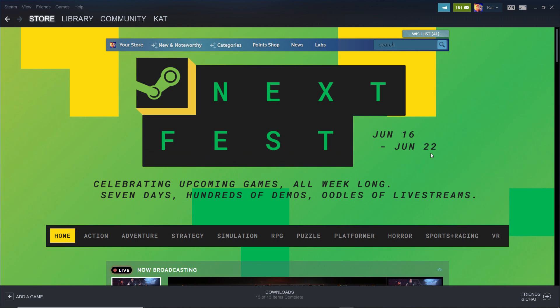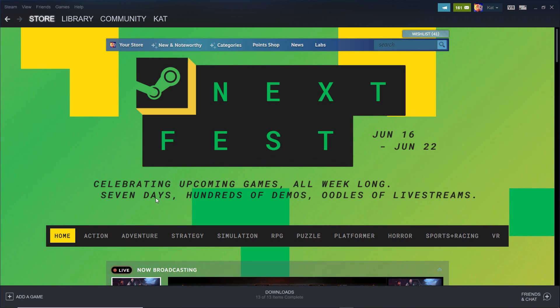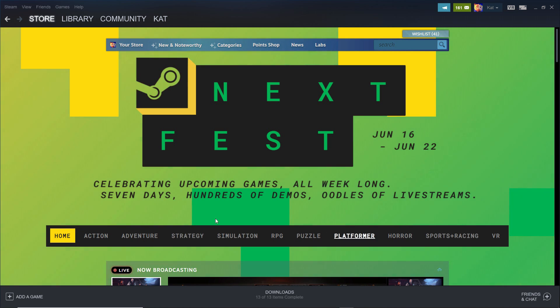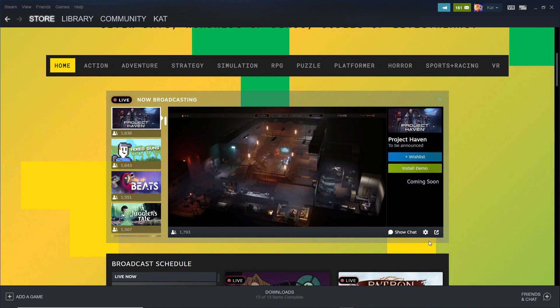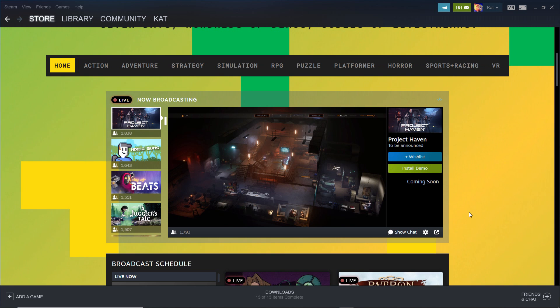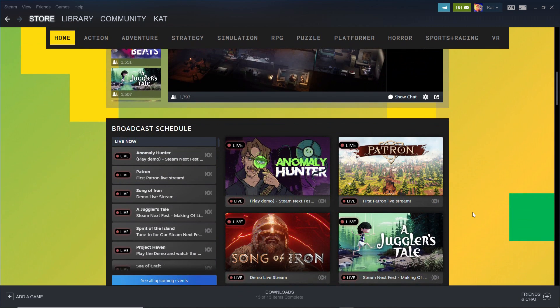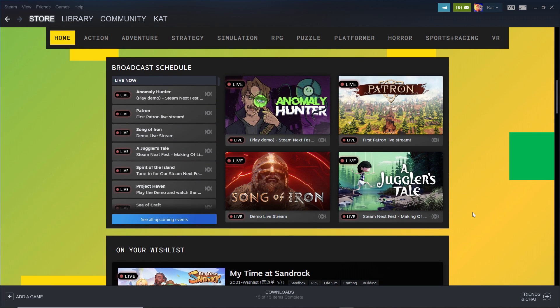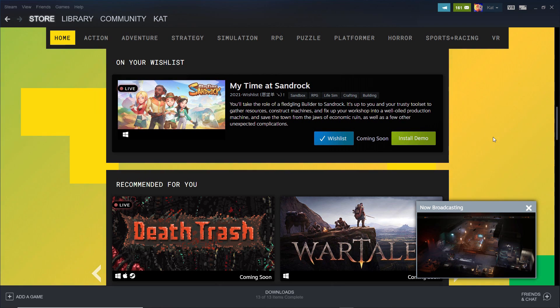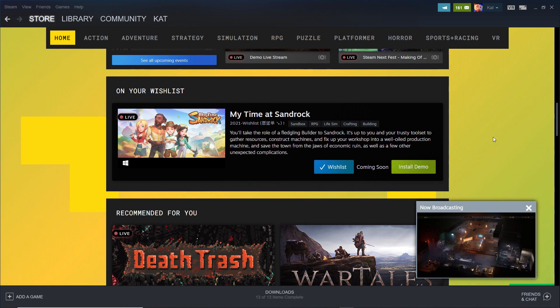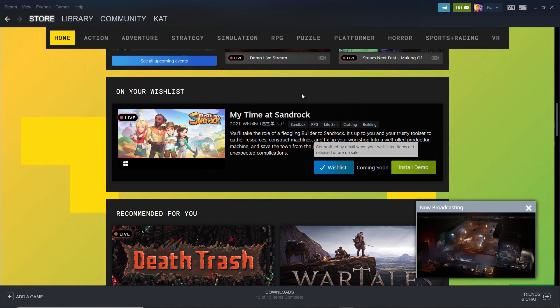Celebrating upcoming games all week long. Seven days, hundreds of demos, oodles of livestreams in all of these categories. So you guys, super excited, super super excited. I can't wait to jump in. They have so many games.